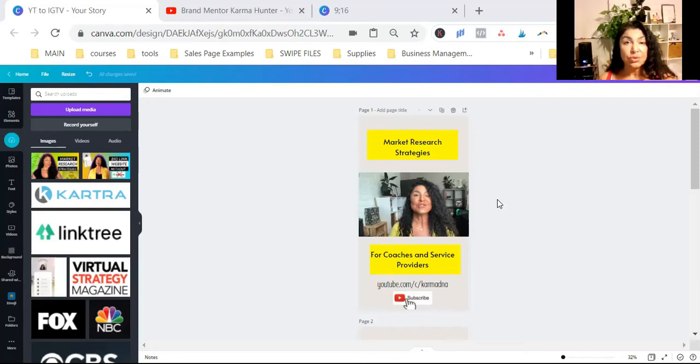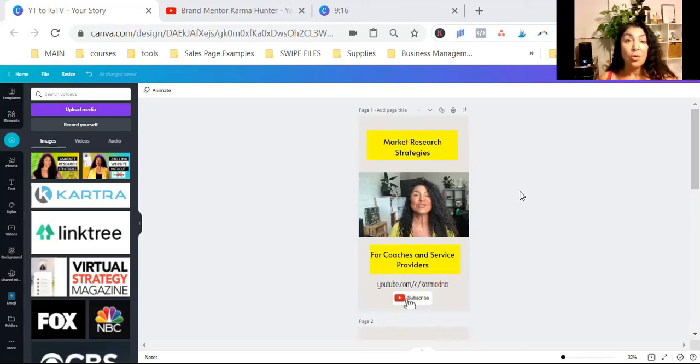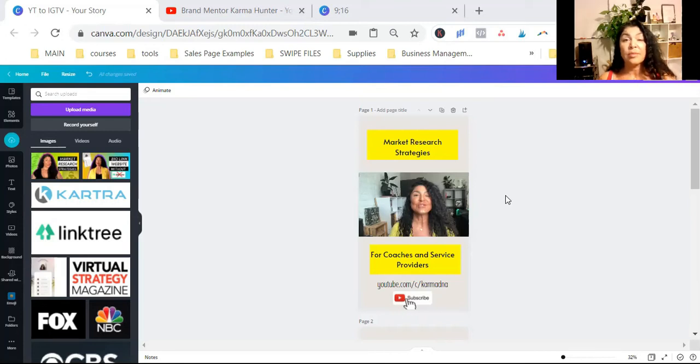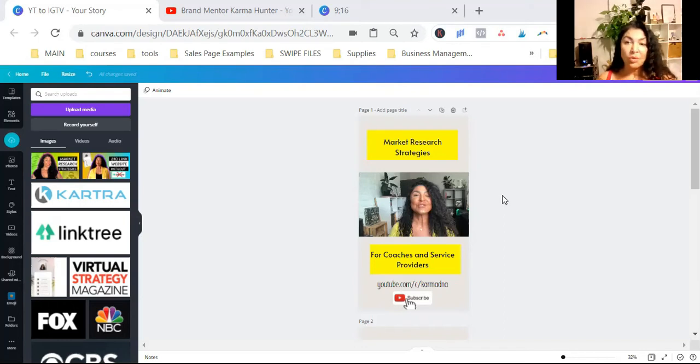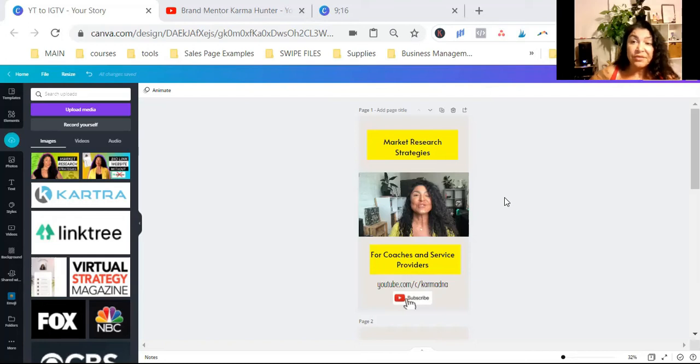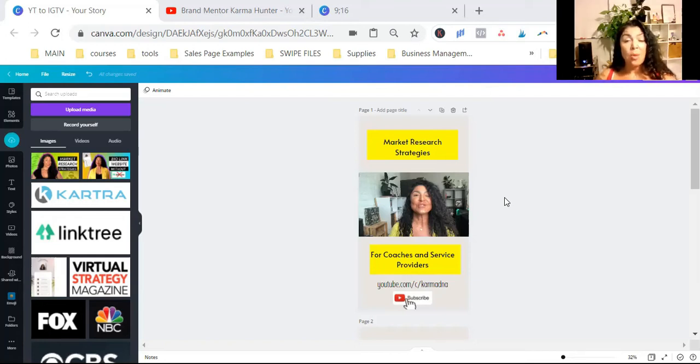Number two, the second tip I want to share with you is how we are going to send our audience from Instagram to YouTube in this case, right? While we're repurposing YouTube videos to IGTV. Also, we want them to check us out on YouTube.